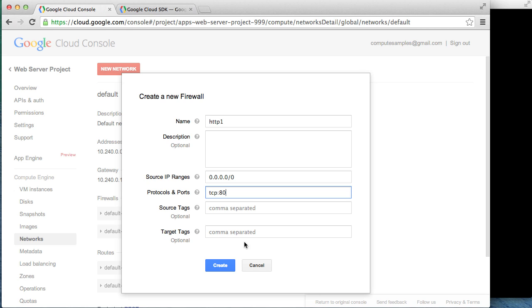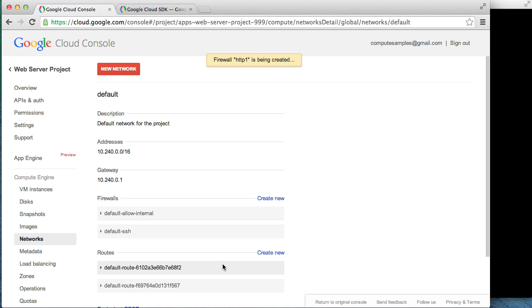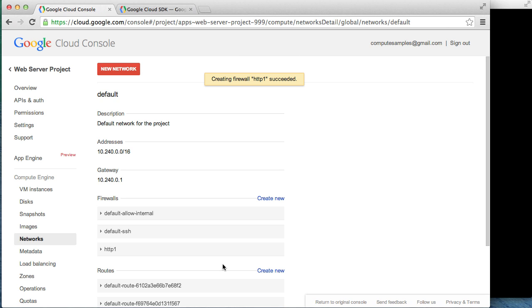Once this process is complete, we should see the new firewall appear in the firewalls list. And there it is.